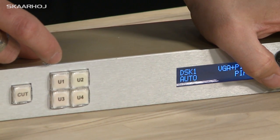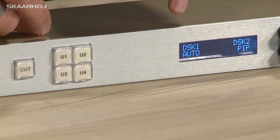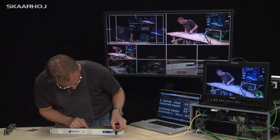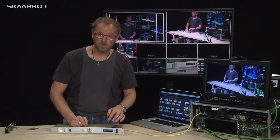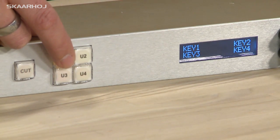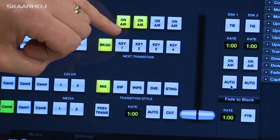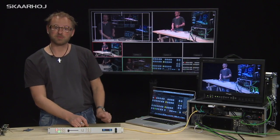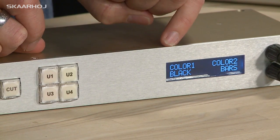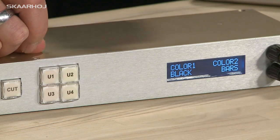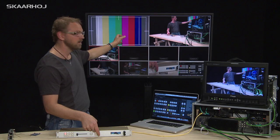Changing the configuration, I now have a different setup: downstream keyer 1 and 2, auto, and upstream keyers 1, 2, 3, and 4. The easiest way to see this is in the software — pushing these buttons, you can see the upstream keyers being enabled and disabled. I've also programmed functionality to select color generator 1 and 2, black, and bars for the preview bus. Pressing through shows color generator 1, color generator 2, bars, and black.